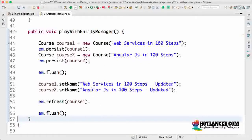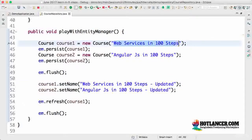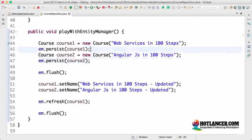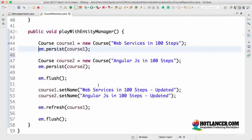If you go to the H2 console now and see the data, you'd see that the change to course one is lost — it's not saved to the database. Course one has the name 'web service in hundred steps', however course two has the name 'angular JS in hundred steps'. In this step, what we did is understand the refresh method in detail and looked at what's happening in the background for each of these steps. I recommend you do a debug step with this to understand the whole thing much more. I'll see you in the next step.